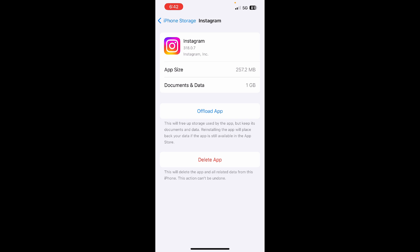So what you're going to do is simply click on the Offload App, then click on the Offload App again so that the app will be gone. Then you need to reinstall it again.